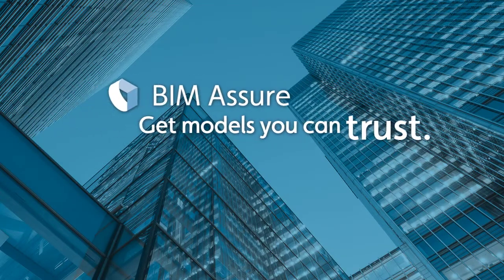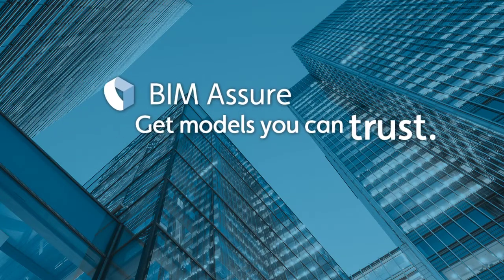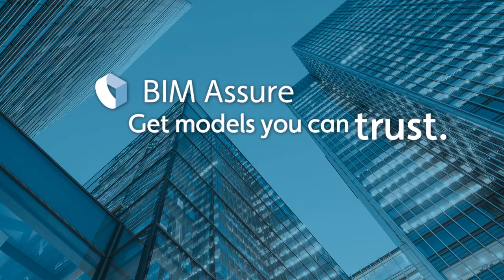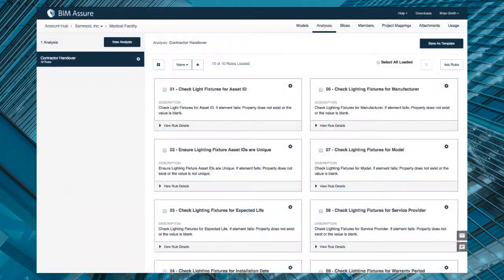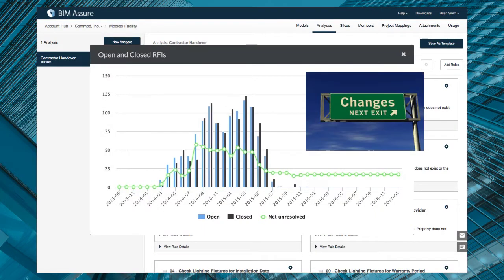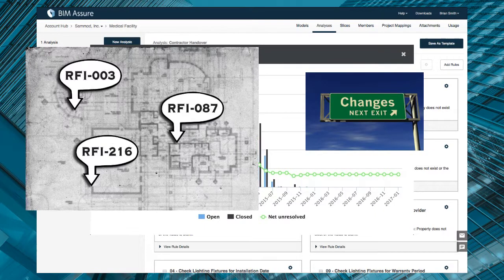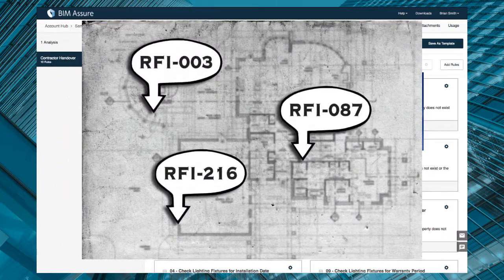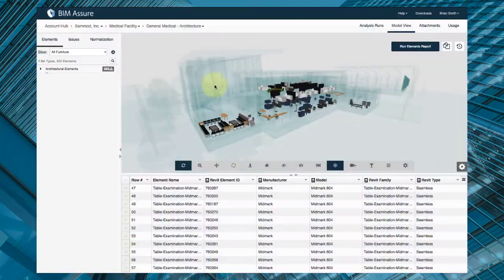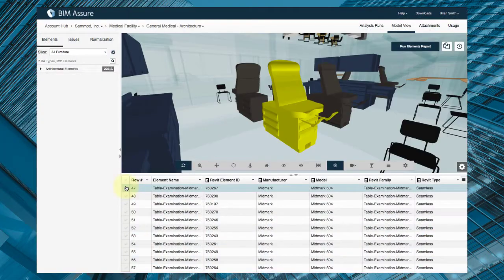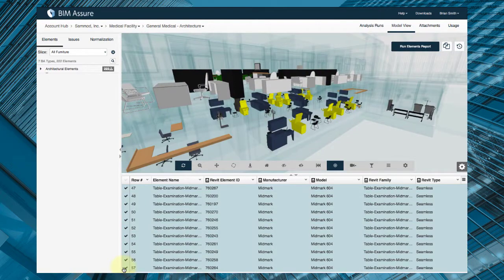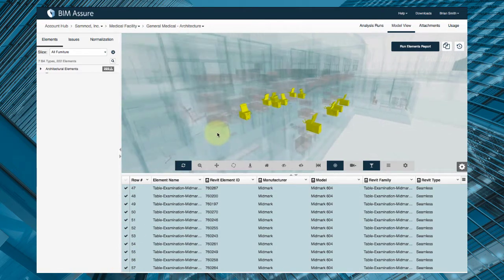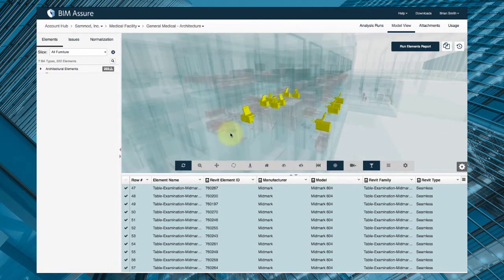In summary, BIM Assure can help owners throughout the entire project. During design and construction, BIM Assure saves you cost and time by reducing RFIs and change orders. For operations, it gives you an integrated BIM handover and helps you use BIM to operate and maintain the building efficiently from day one.